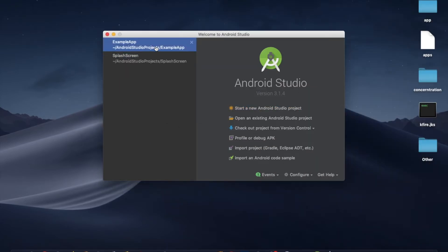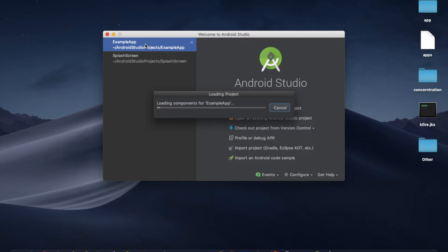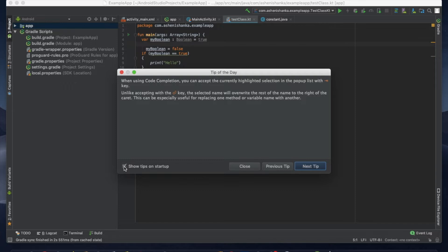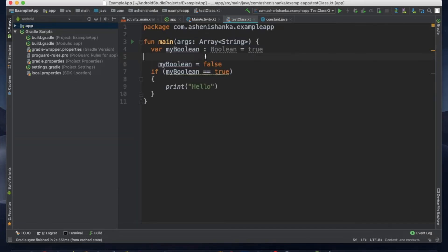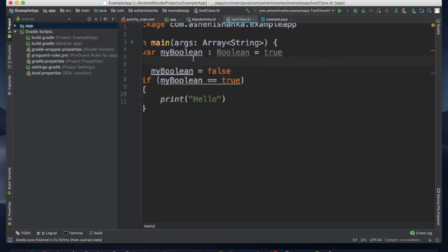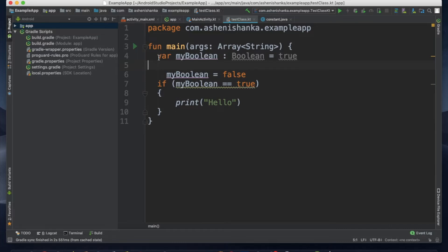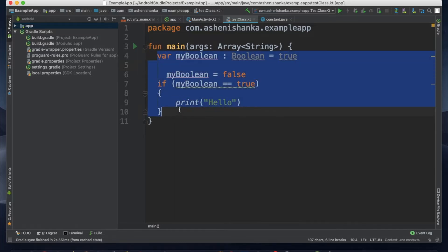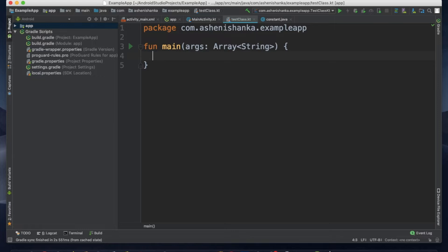We will open the Kotlin project. This is the Kotlin project. You can search for a string.